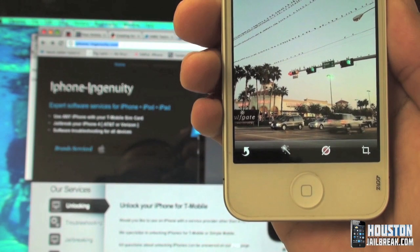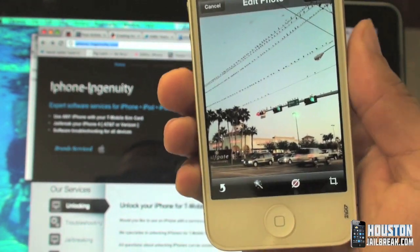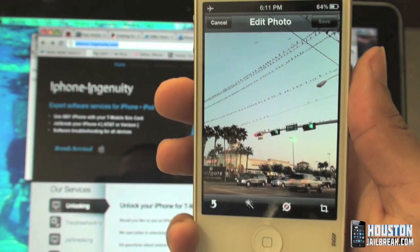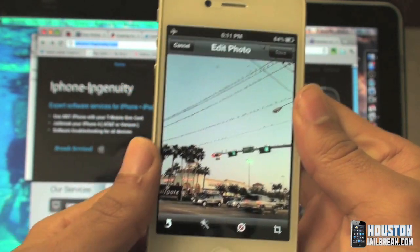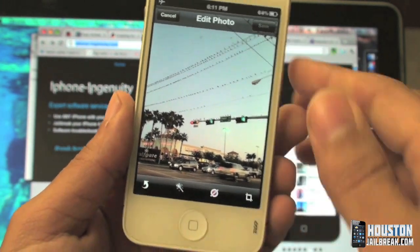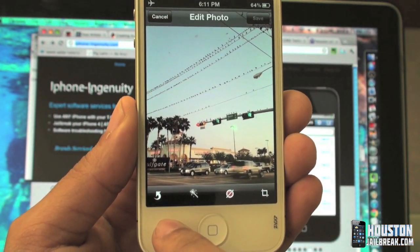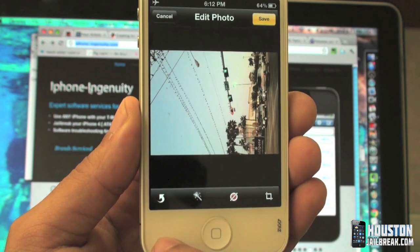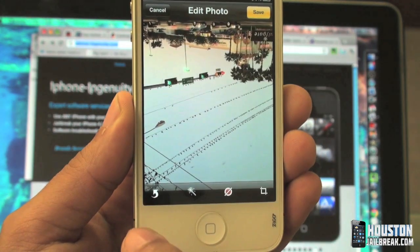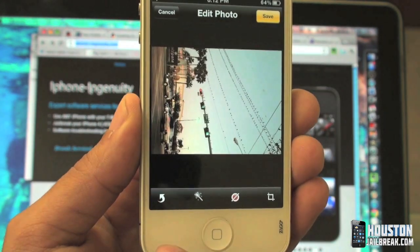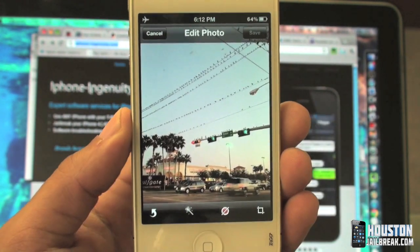Go ahead and tap that and you'll see four options at the bottom. I'll go through these so you can see exactly what they do. The bottom left button is the rotate button — tap that and it's going to rotate your photo. If you need it upside down, sideways, however you'd like to have it.